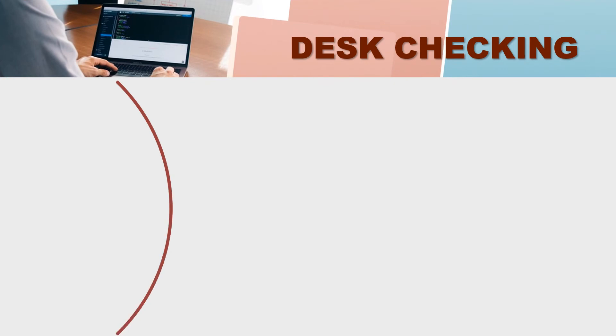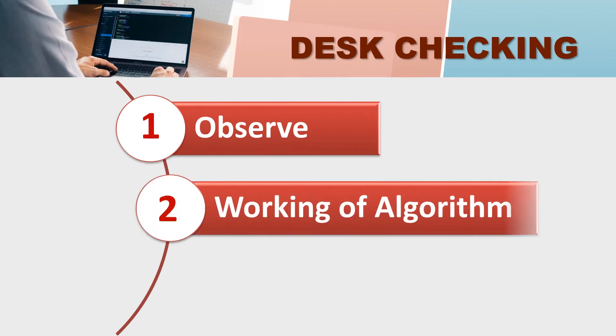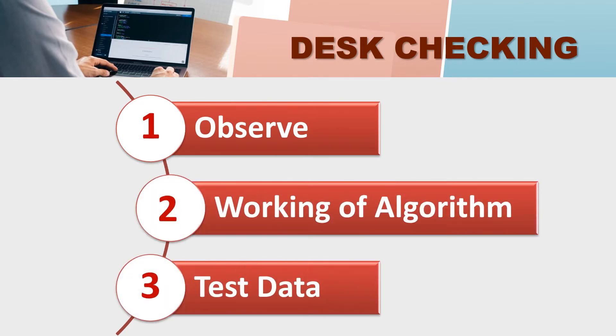How does this process happen? What do we have to do in the desk checking? We used to observe the working of algorithm through some test data. If you have to read examples, then you will understand that how do we work the algorithm and how do we work the test data through. What do we have to do? Let's see.